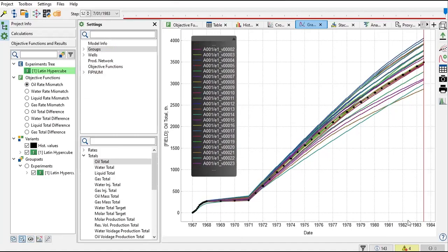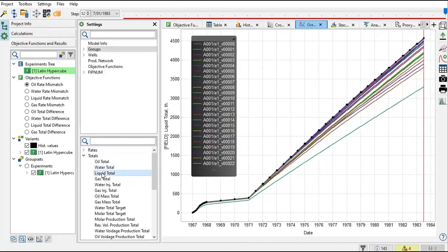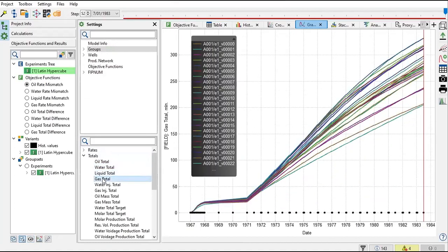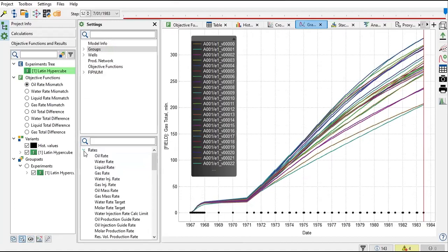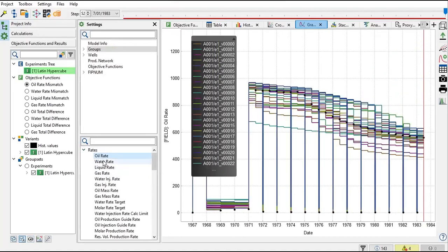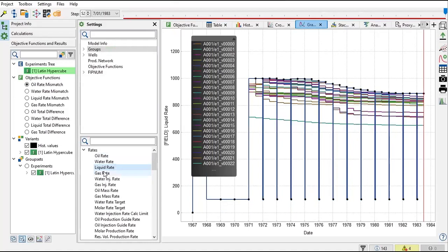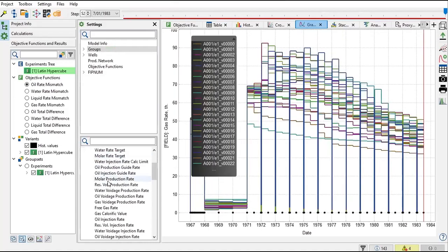The x-axis is the time and the y-axis currently shows oil total. You can also go to total water, total liquid, total gas, and so on, and also for the flow rates: oil rate, water rate, liquid rate.